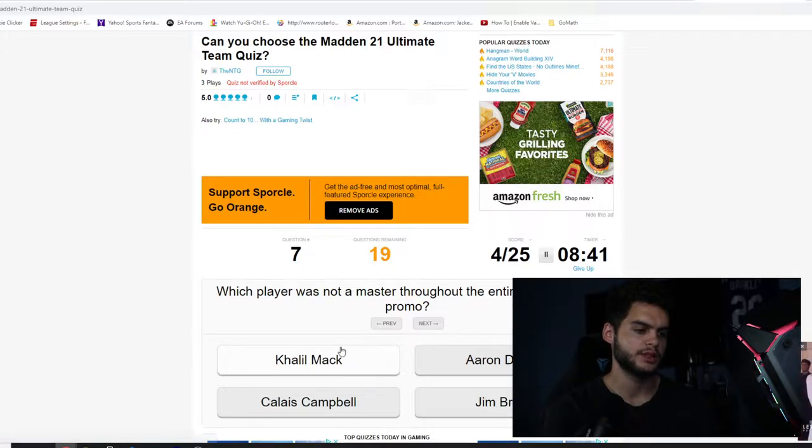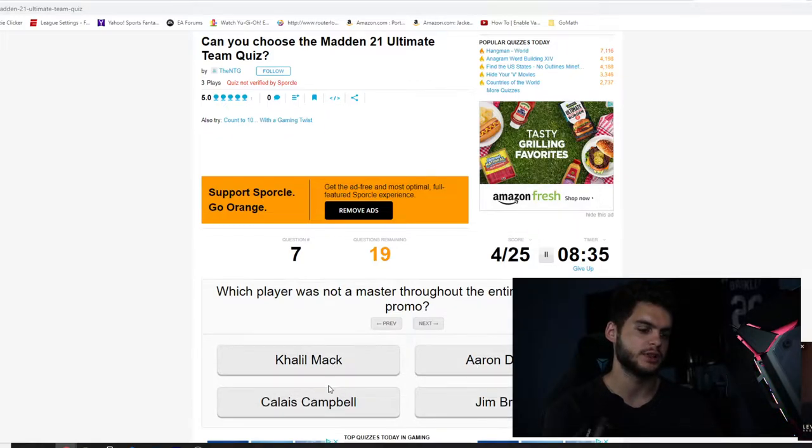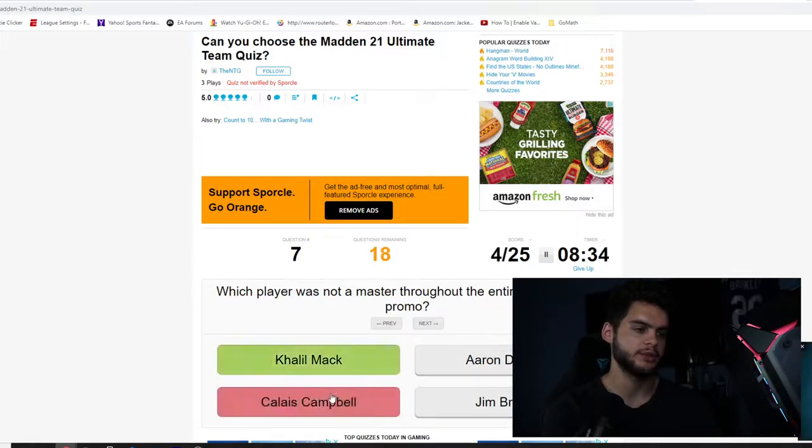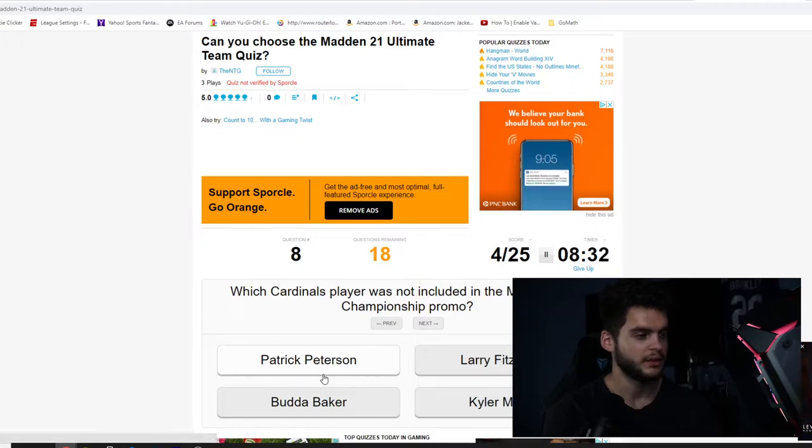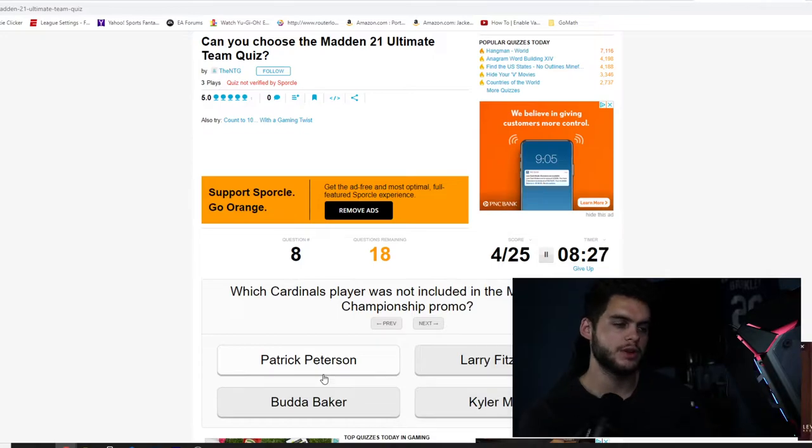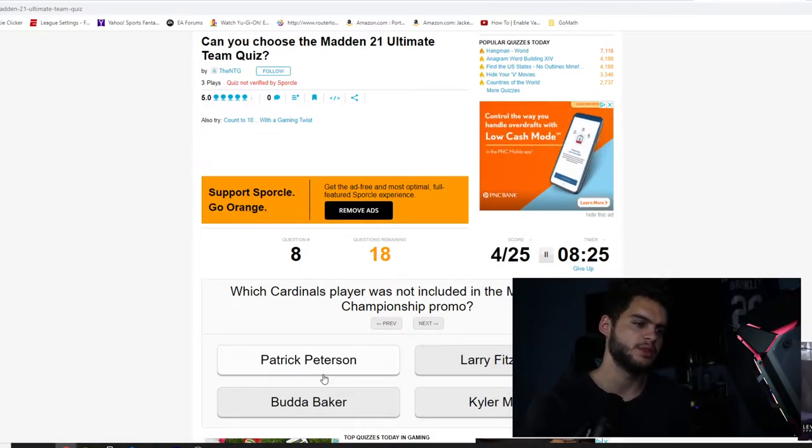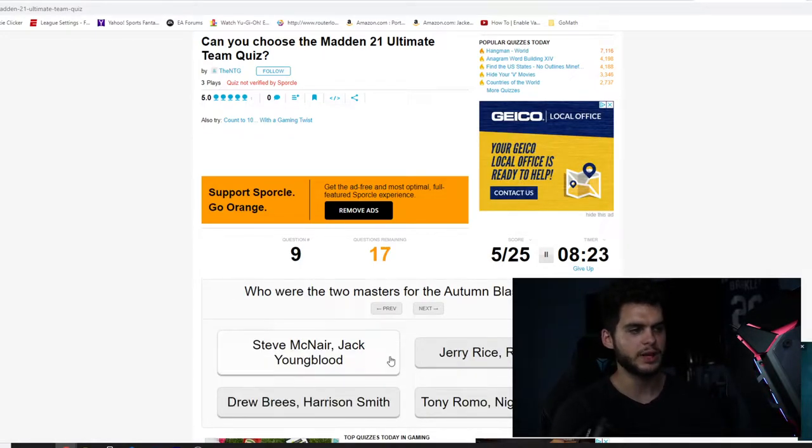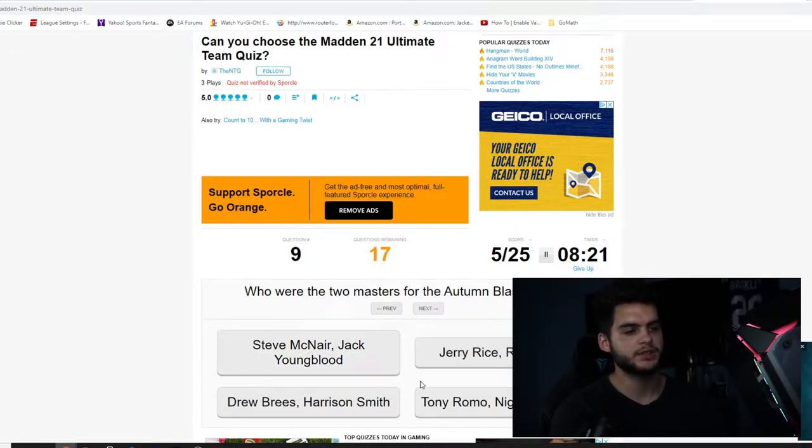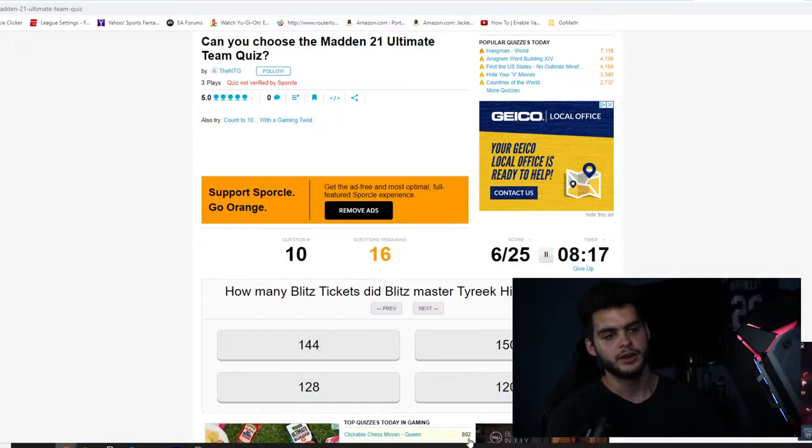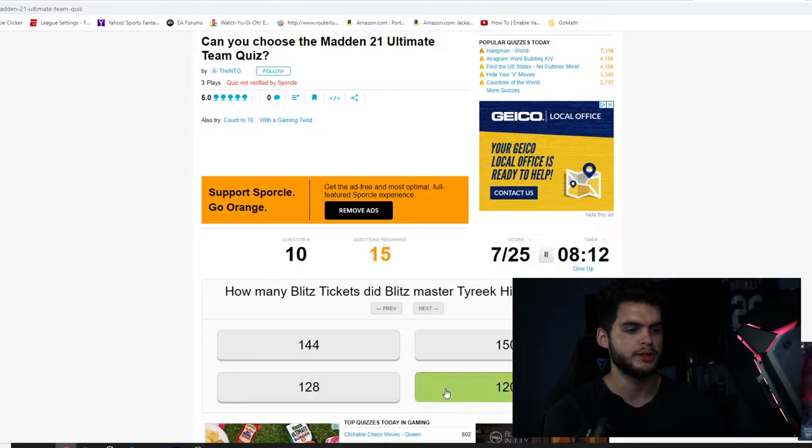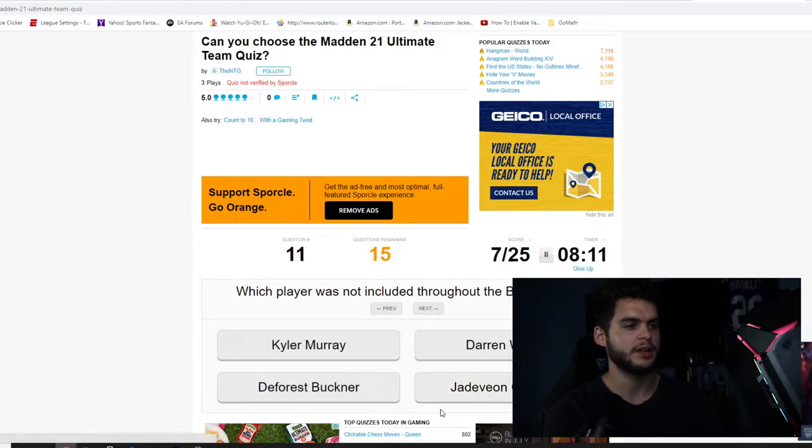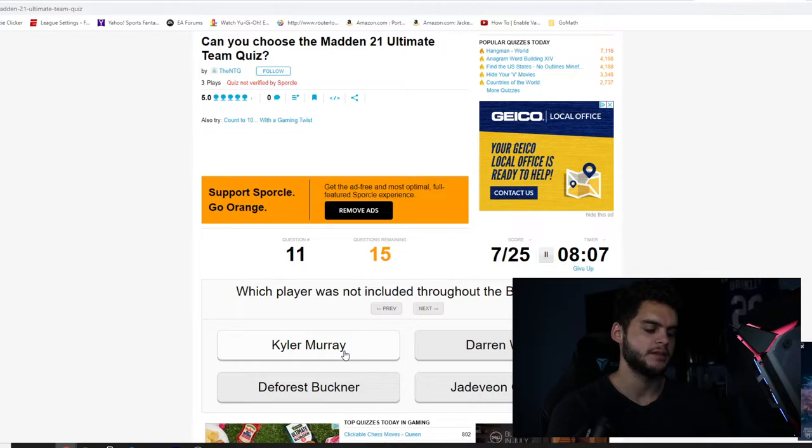Which player was not a master throughout the entire Most Feared promo? Khalil Mack was a master, I think. Was he an LTD? Damn, this is going to be hard. Aaron Donald was, Jim Brown was. I'm going to go with Calais Campbell. Khalil Mack. Which Cardinals player was not included in the Madden Club Championship promo? That would be Uda Baker. Who were the two masters for the Autumn Blast promo? It was Tony Romo and Night Train Lane.